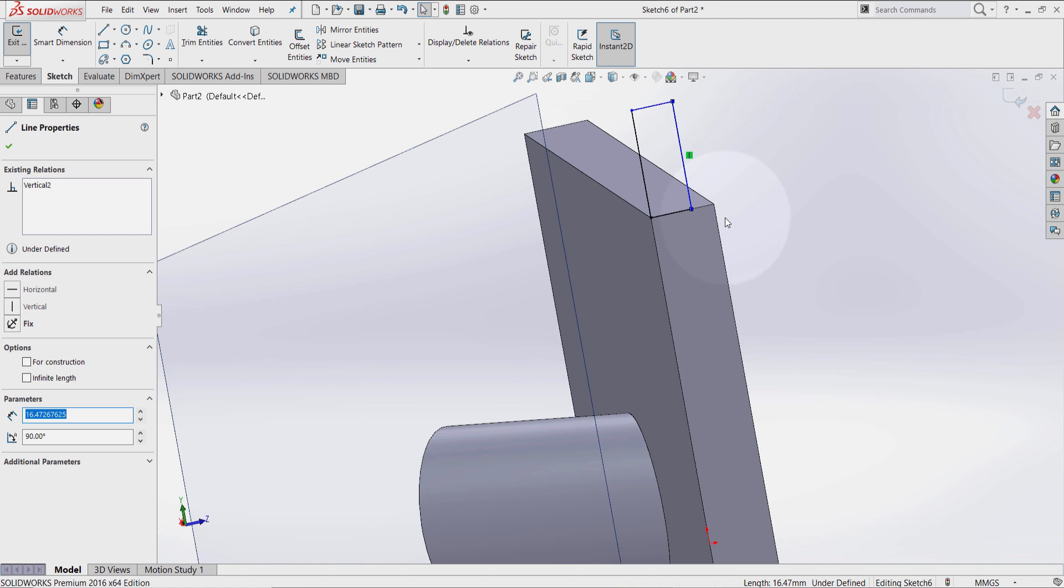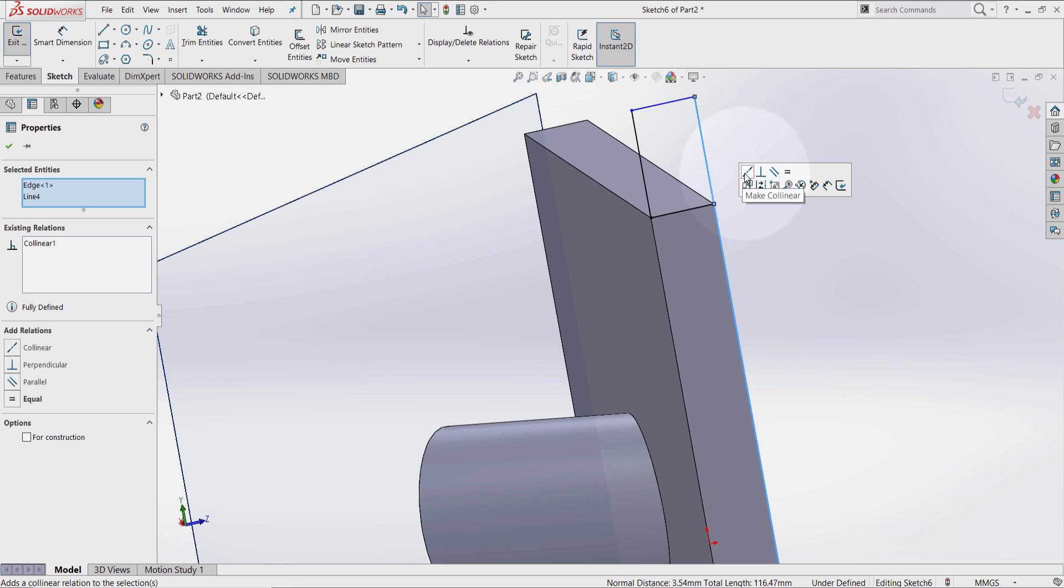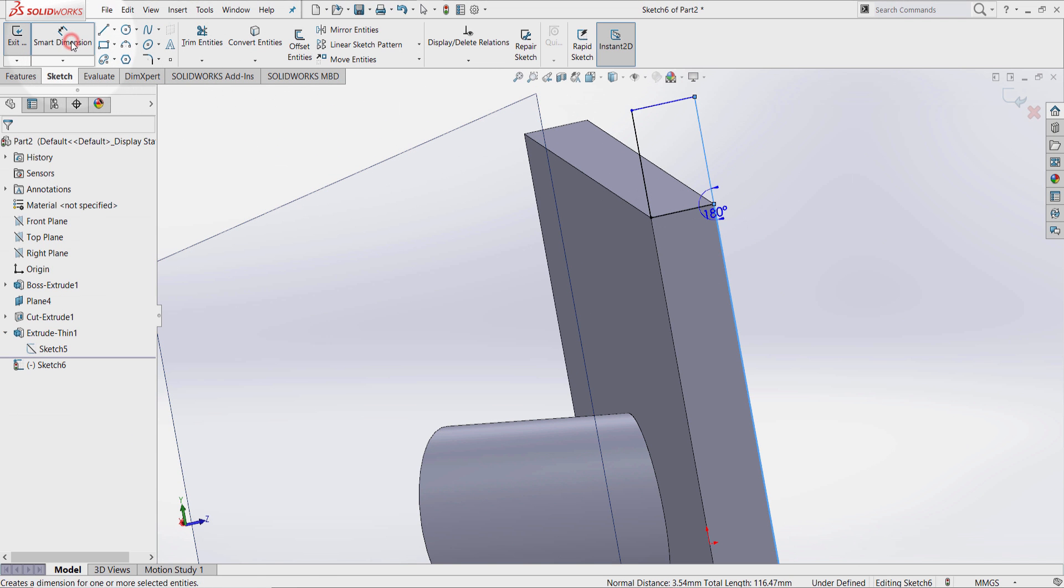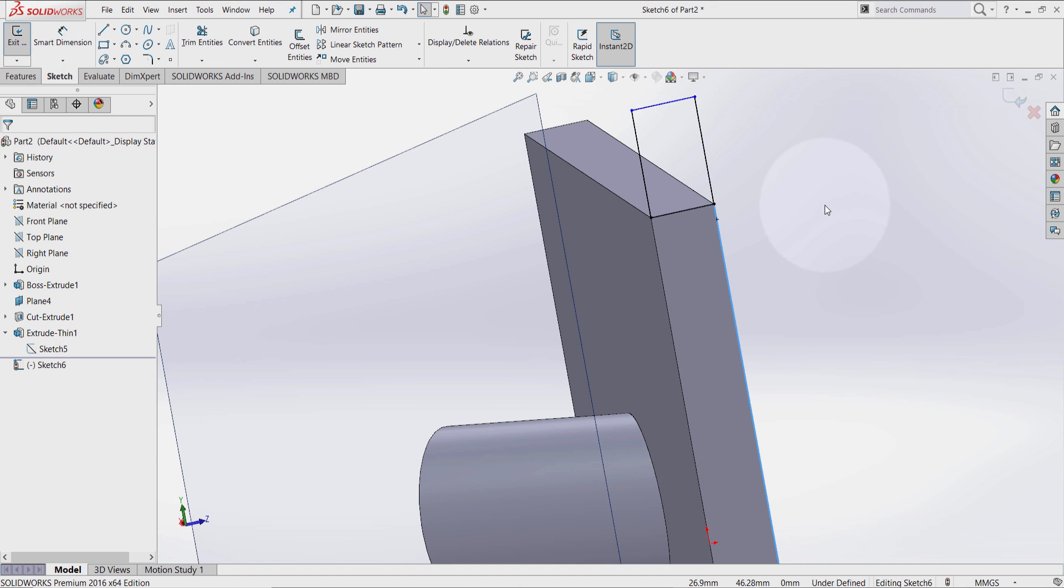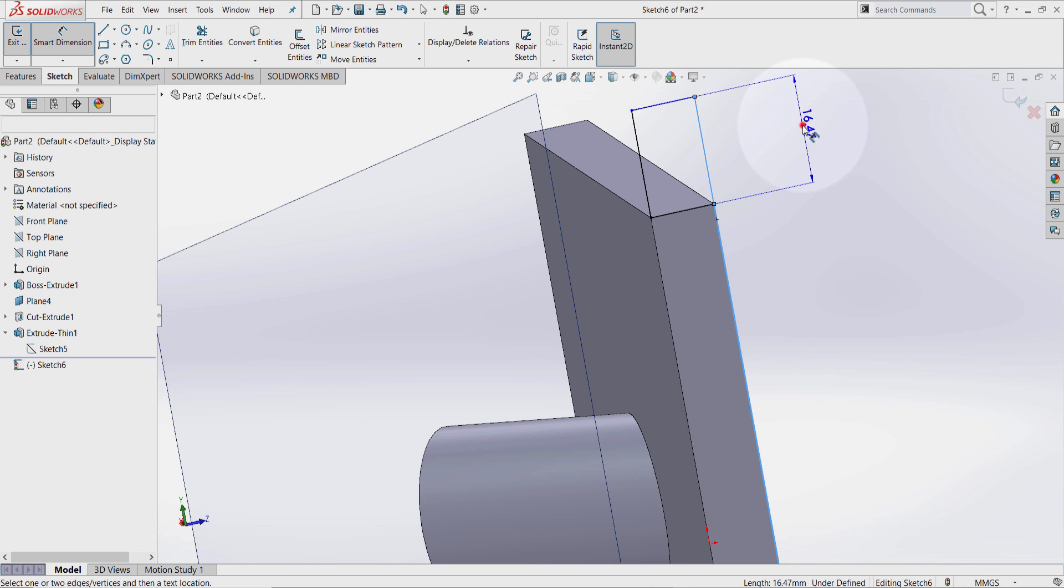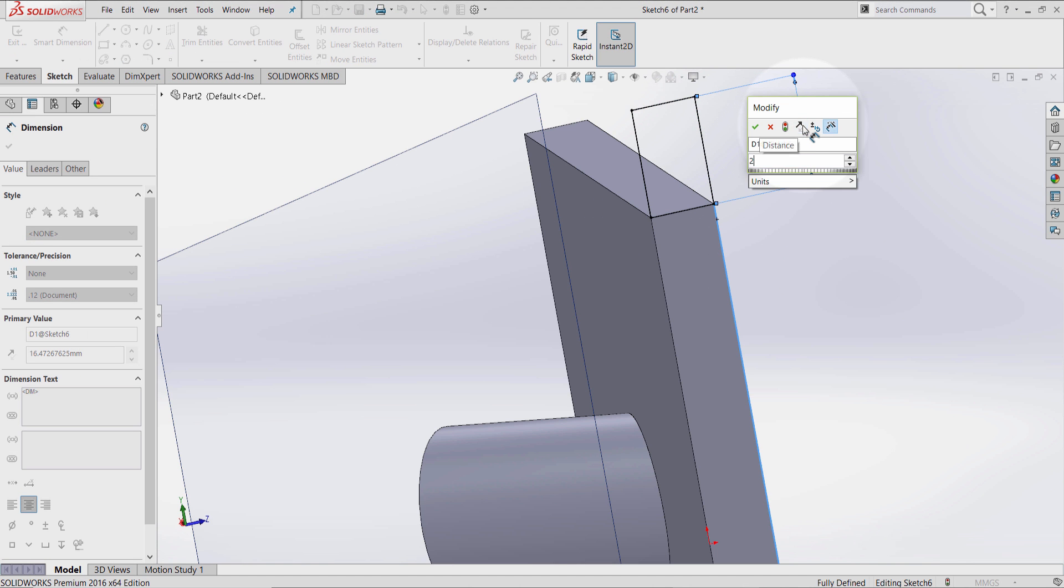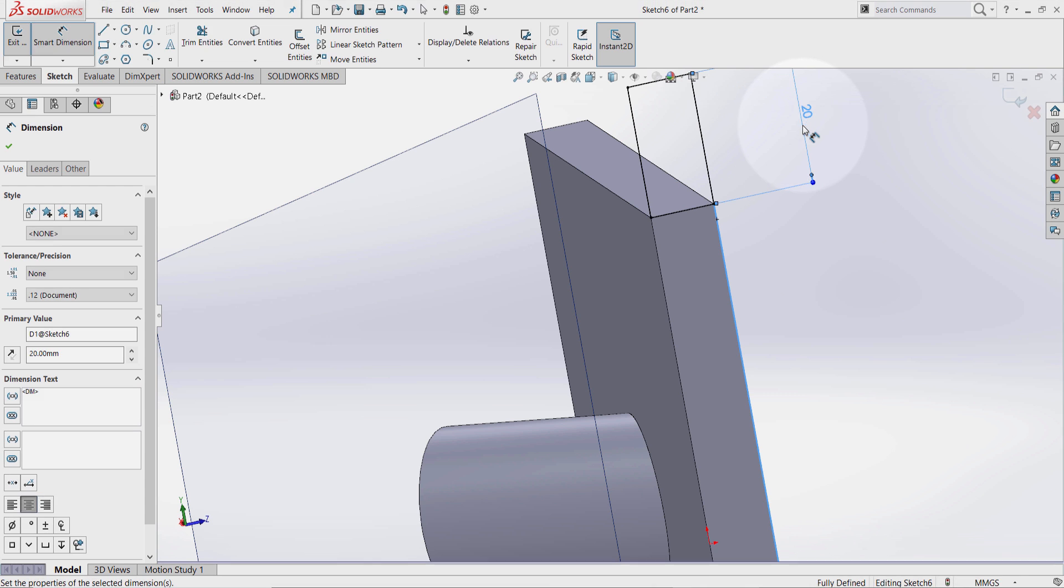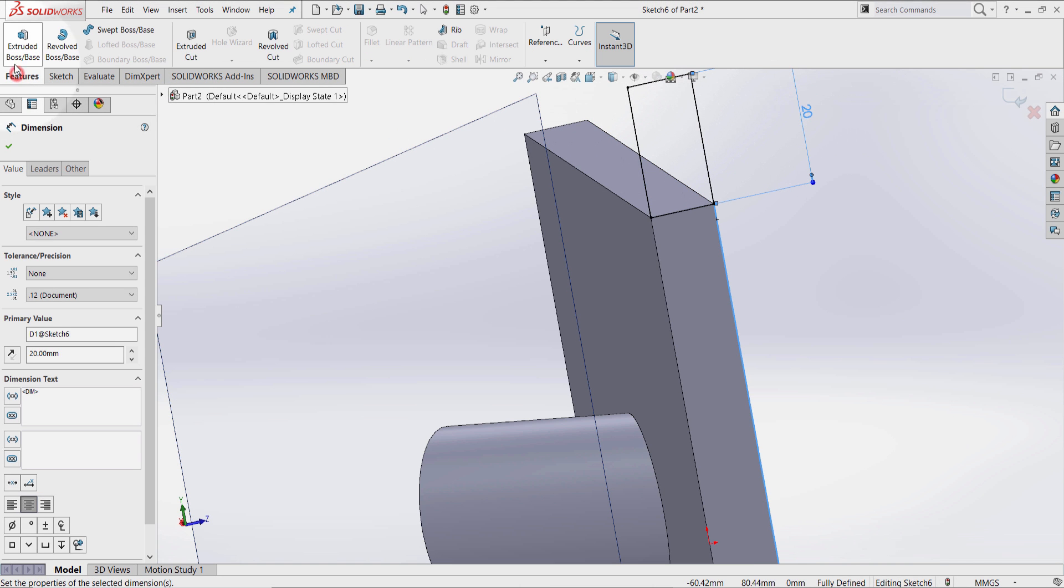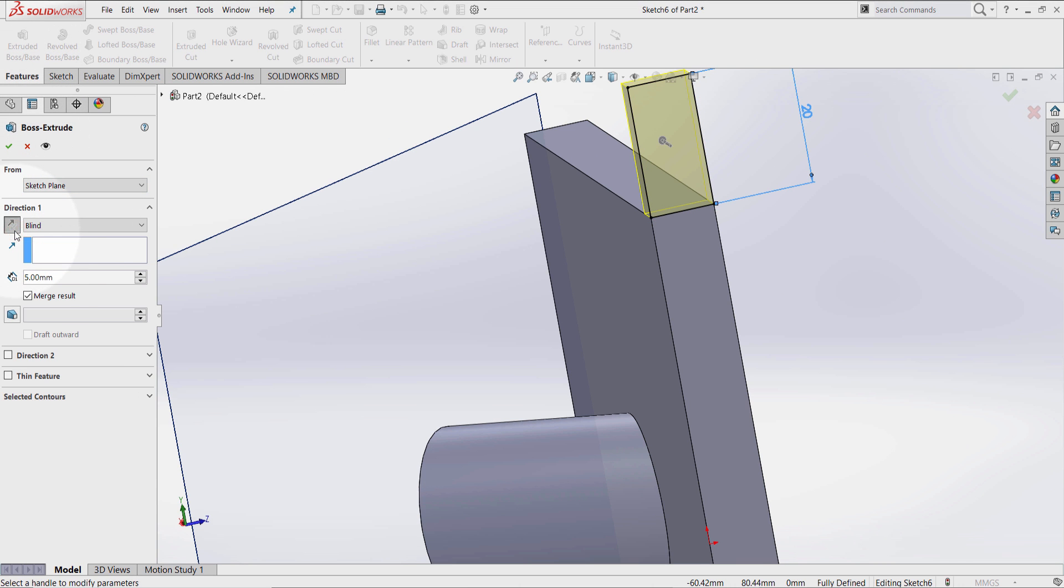Select this line. Hold Ctrl key. Select this line here and make them collinear. Select this line, 20. Features, extrude boss. Reverse direction. Doesn't matter the value here, I just want to show you the process. OK.